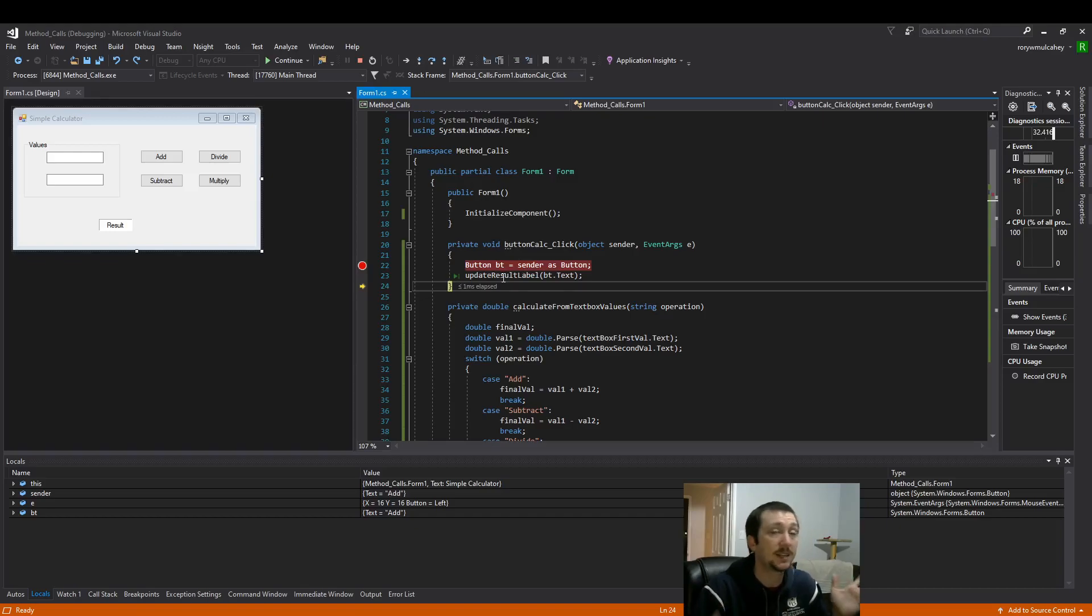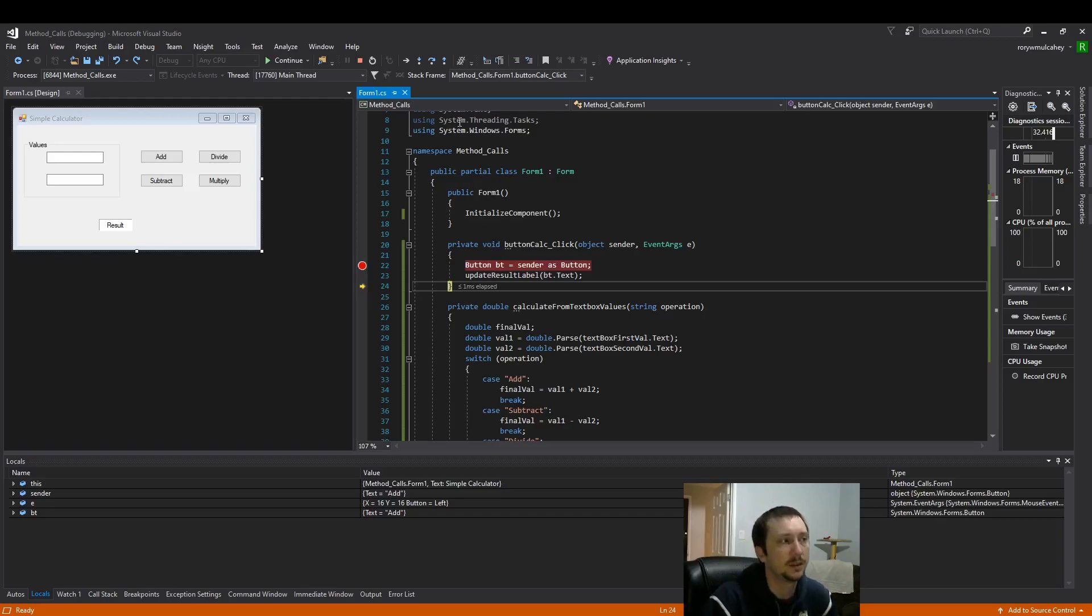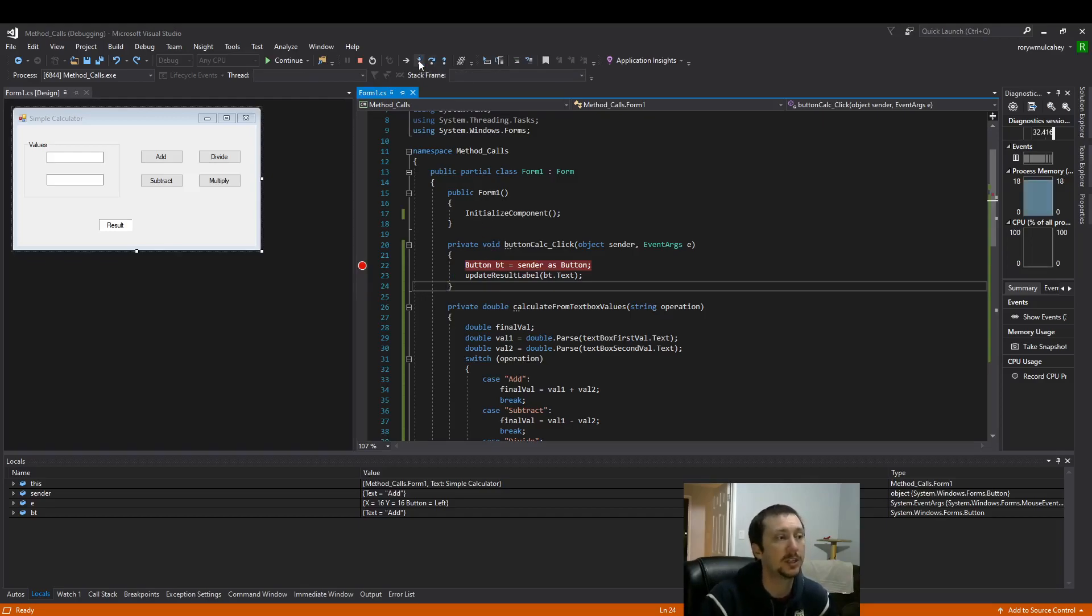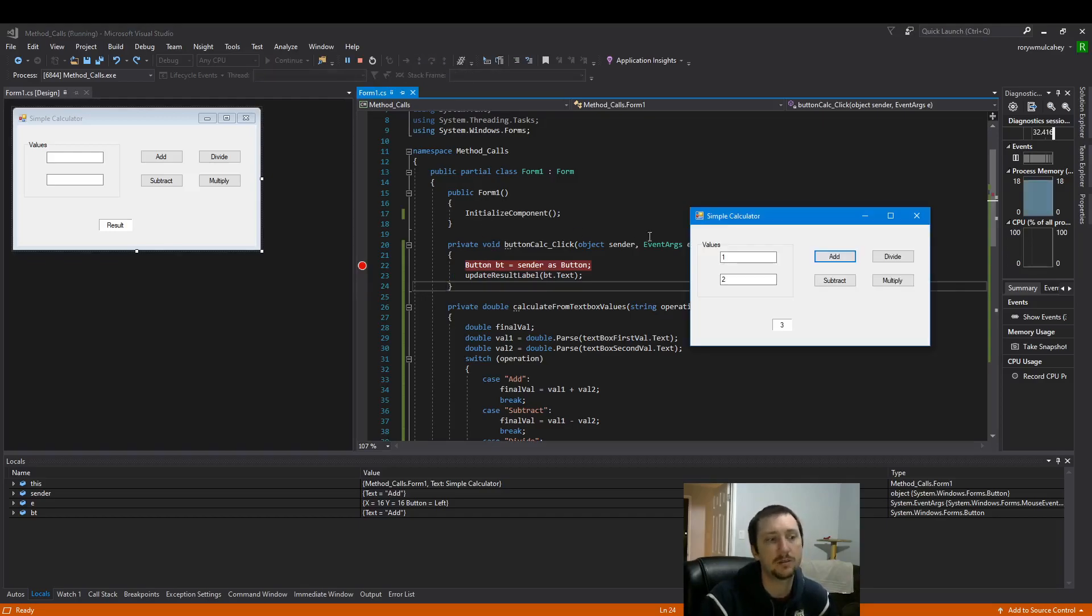So I accidentally step into perhaps. Now I can step out. So I don't have to click through every single operation there. And now the code finishes.